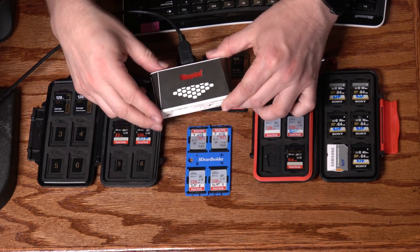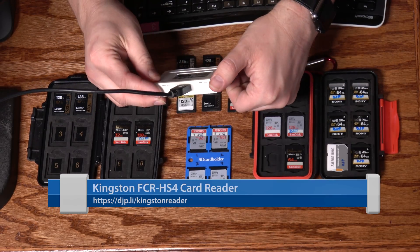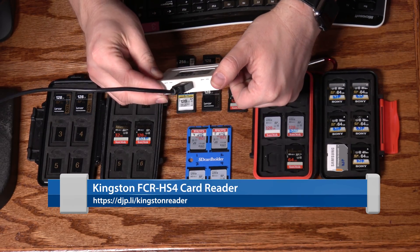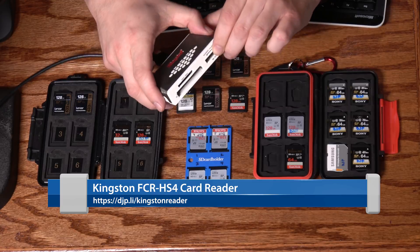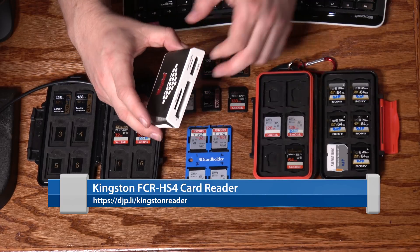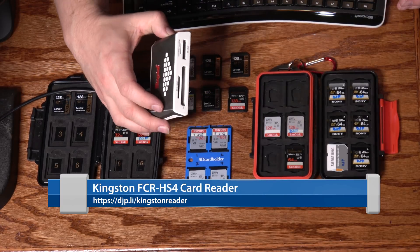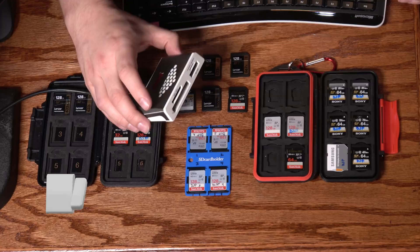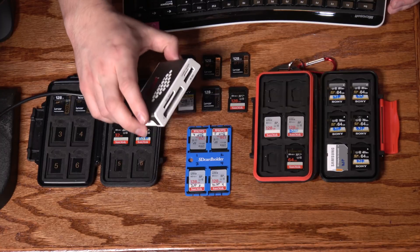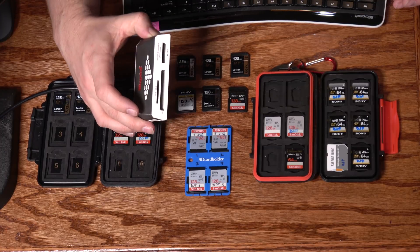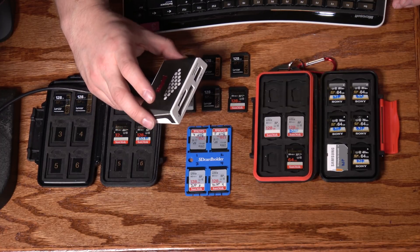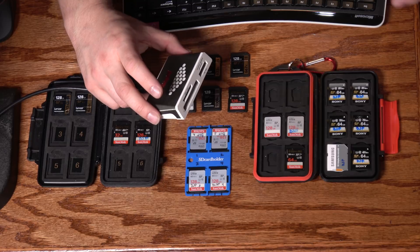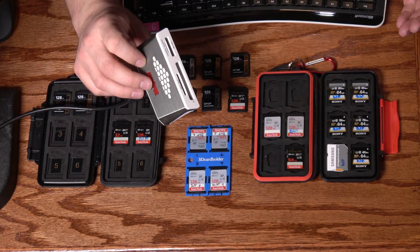This is the Kingston FCR-HS4. Yes, this is a USB 3 reader, and these are actually quite fast. I ran a test with this just before I recorded this video here today, and I was achieving 250 megabytes per second, both reads and writes, on a high-performance SD card that I have. This reader works great.